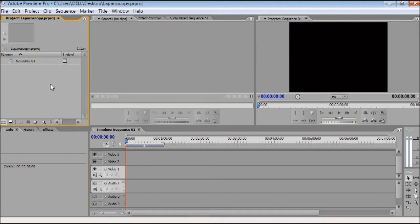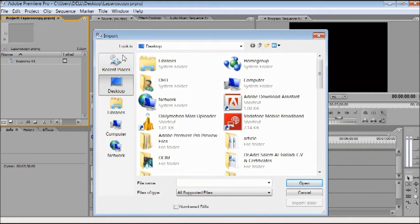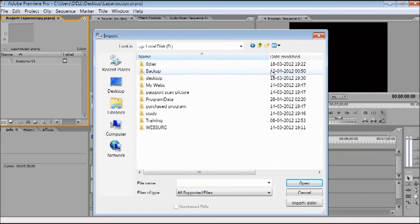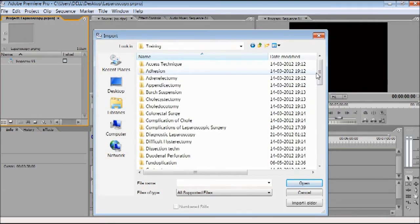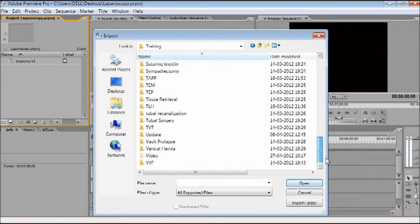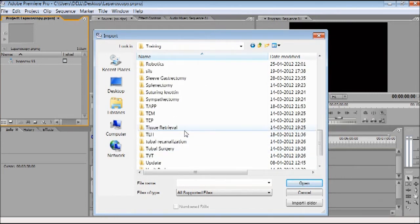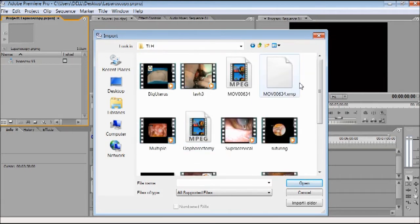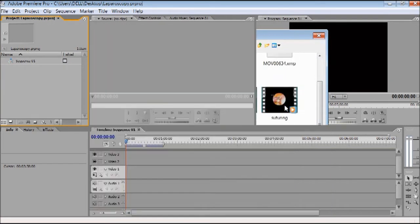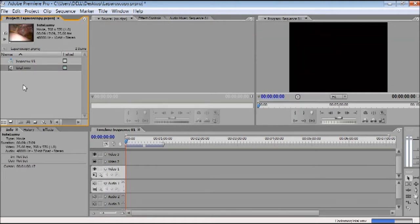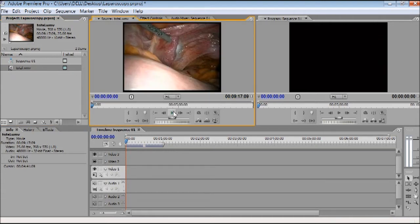First, bring your cursor over the sequence bar and just double-click it. A window will open telling you to find your video file. Go to My Documents and select wherever you have kept your video file. I am getting one video file for demonstration purposes. Check it — I am taking this file and now it is already loaded. You can drag this file here to preview it.